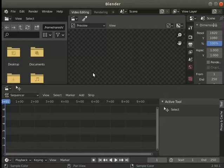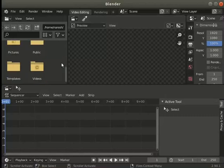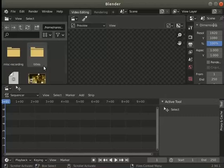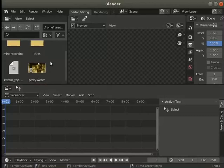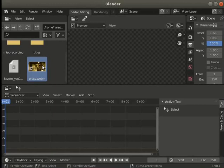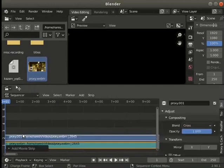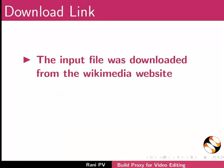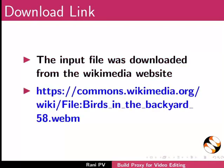I have already opened the Blender interface in video editing mode. Go to the videos folder in the file browser. I have saved the input file proxy.webm in the videos folder. Let's add it to the sequencer panel. The input file was downloaded from the Wikimedia website as shown here.